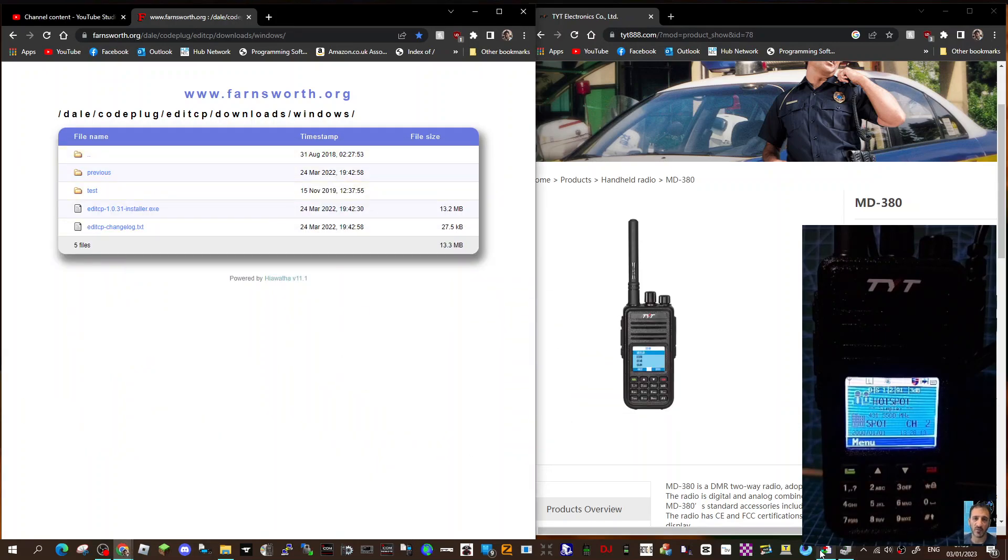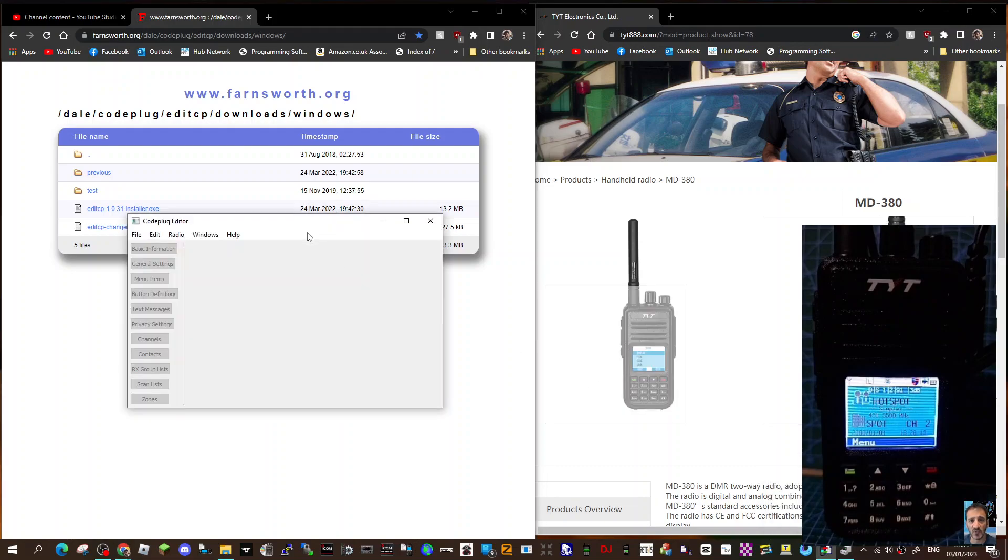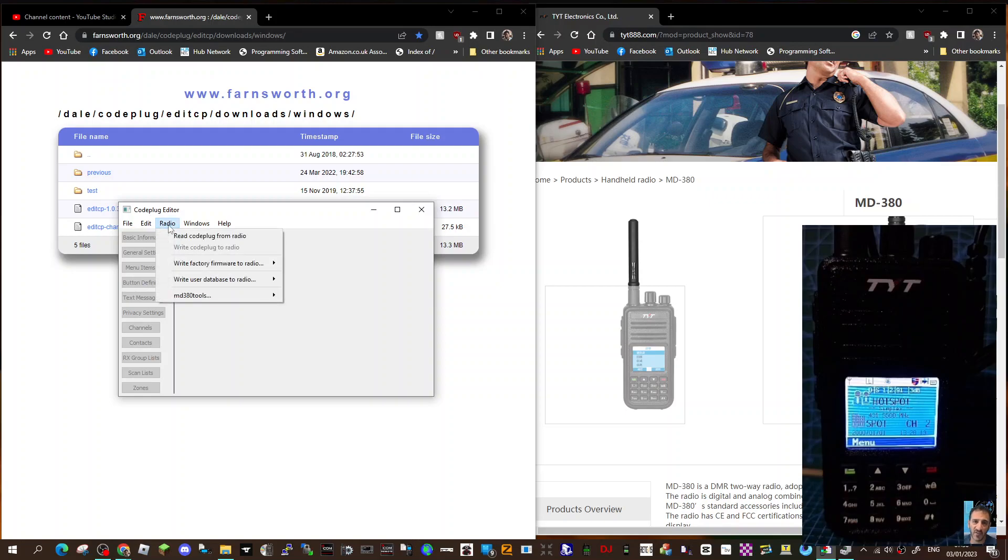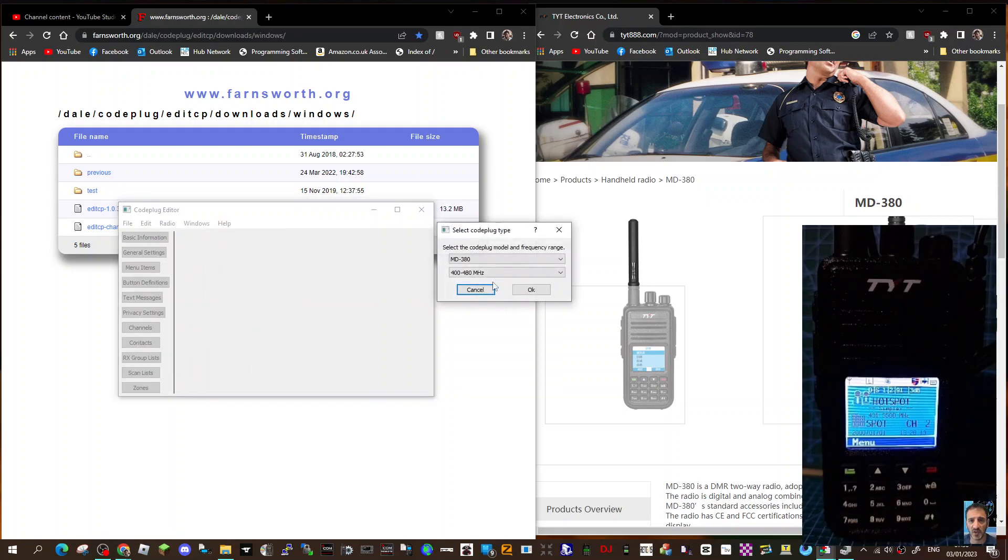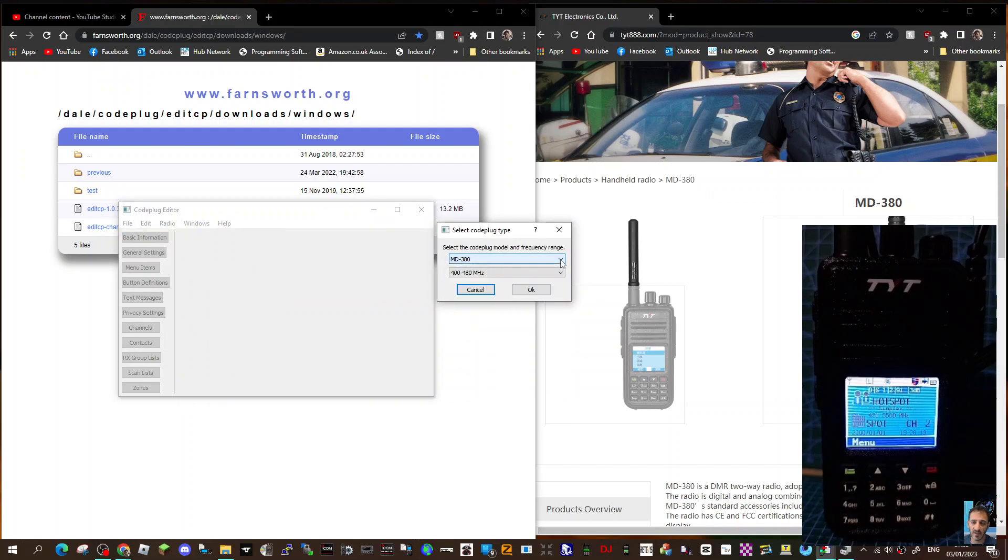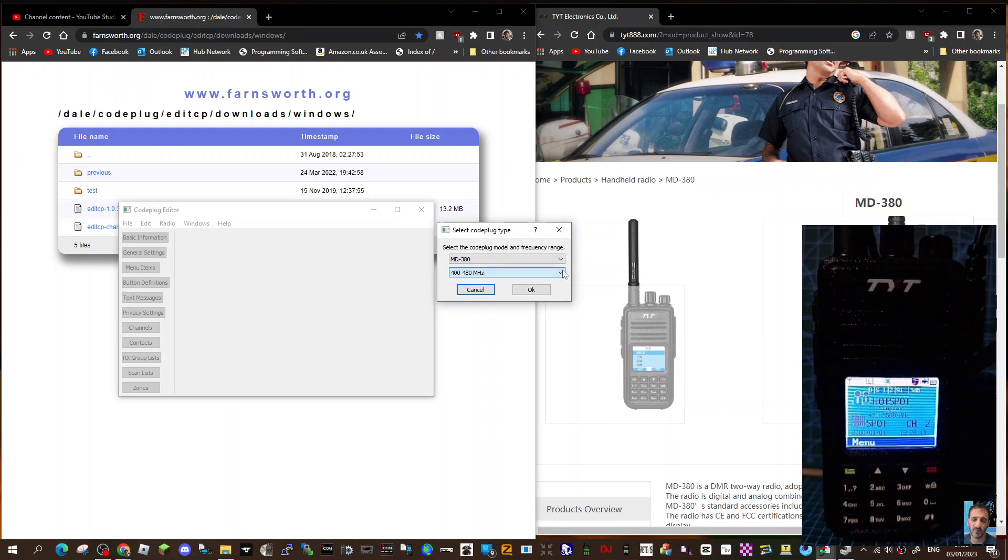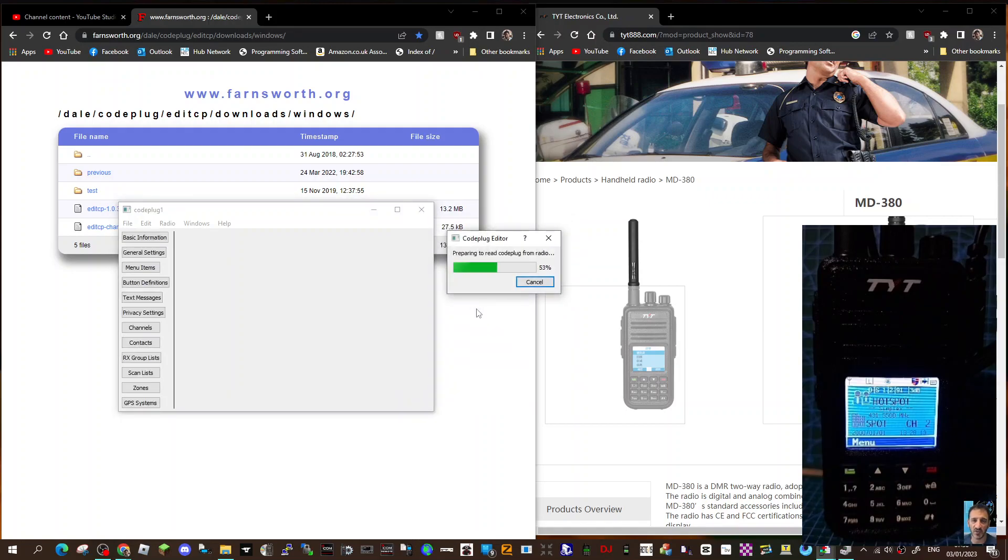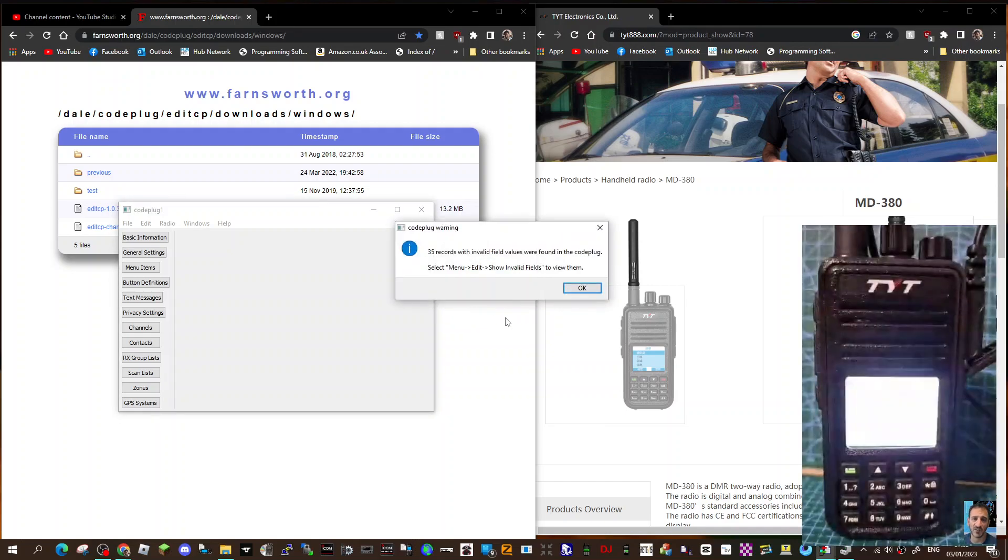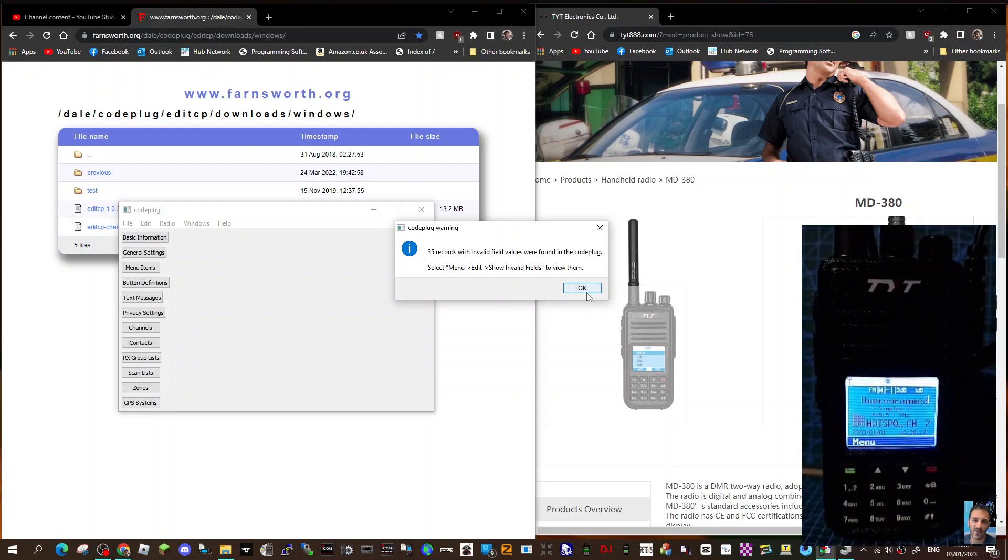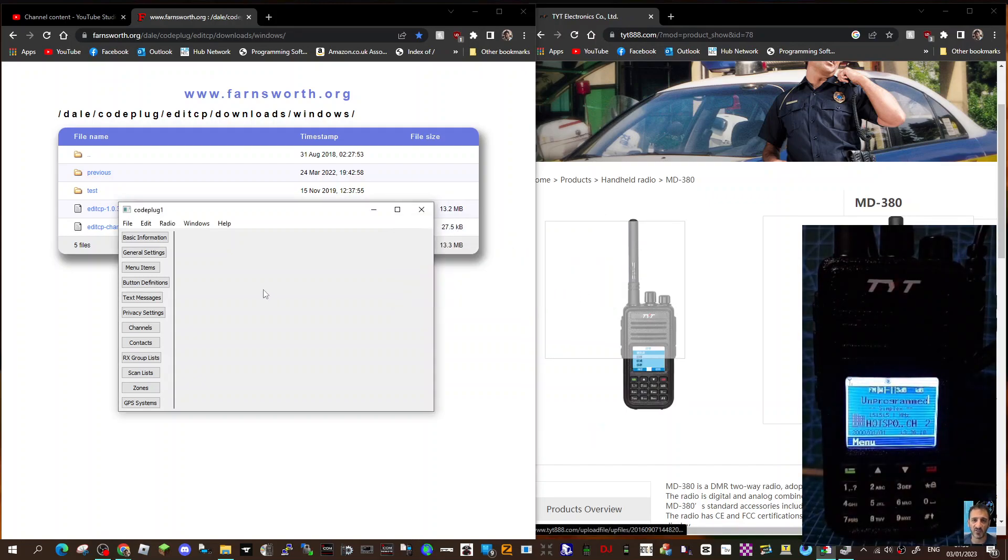Back to the program, the first thing we do is our basic information. Let's read from the radio. Click radio at the top here, read, choose the radio we're on. You can do the single band model or the dual band. You've also got other models like the MD-9600. This model is 70 centimeters. We'll click OK and it will read the radio. It's a lot simpler than searching through a code field. I'm going to ignore the error there.